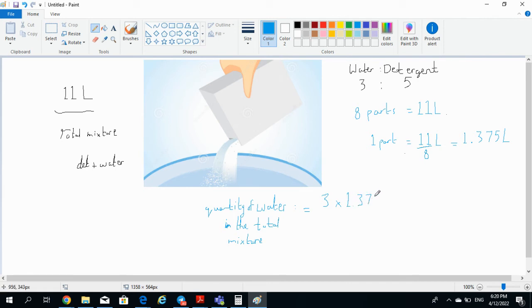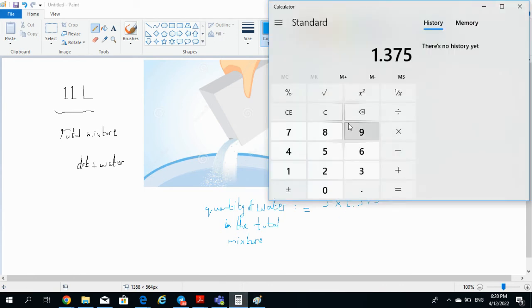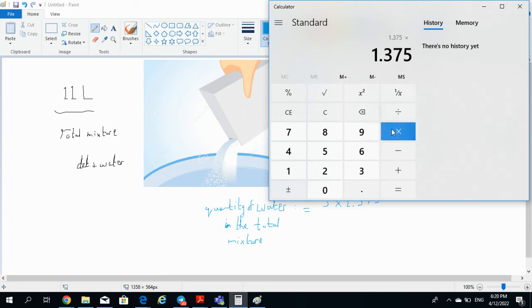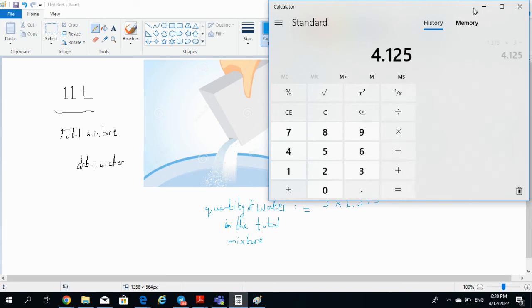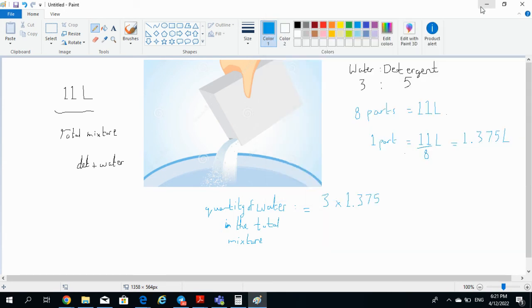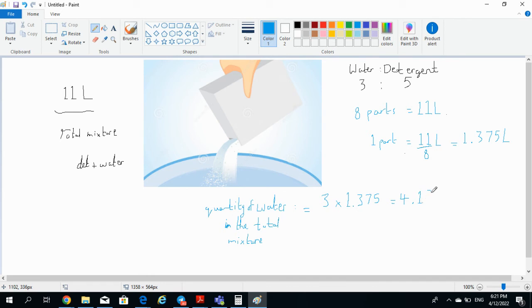So that was how easy it was. You can pull that in your calculator by just multiplying this value with 3, that gives you 4.125 liters. Don't forget the units of the quantity. And now there are two ways to calculate the remaining part of the mixture which contains detergent.